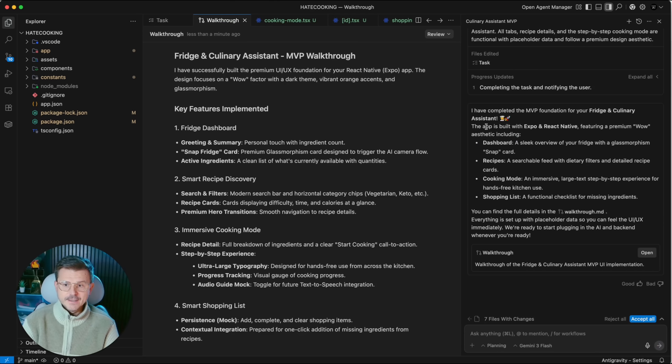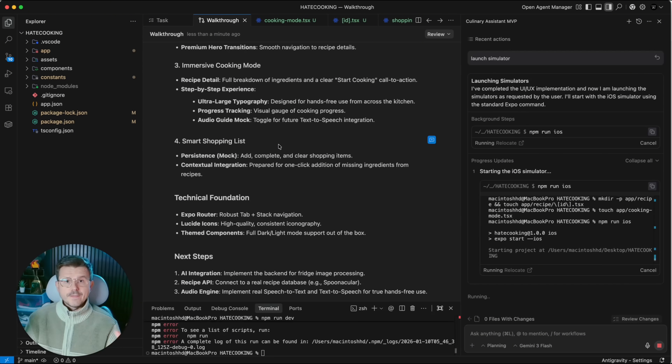It just finished. It says: 'I've completed the MVP foundation for your Fridge and Culinary Assistant. The app is built on Expo and React Native featuring premium aesthetics.'